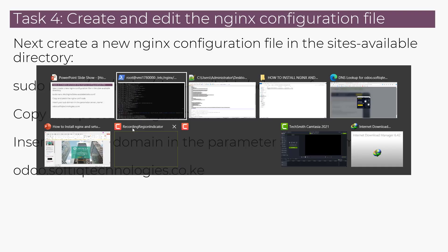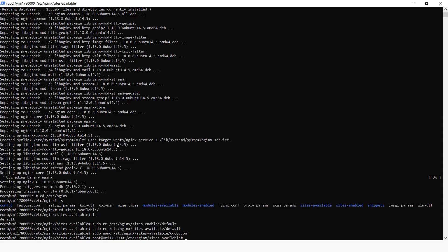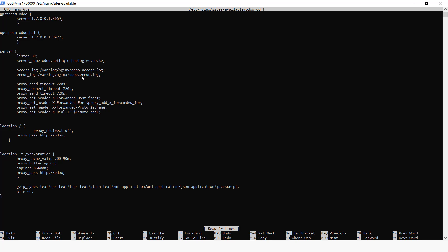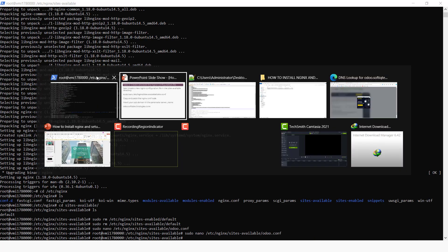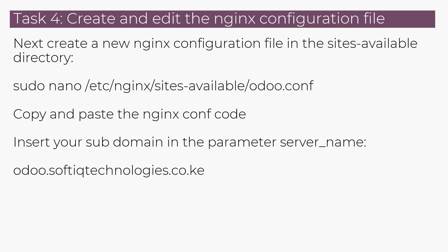So if we were to open again that file, so here under the server_name, that's where you put the subdomain which we created there on the domain. So the odoo.softiq, which forms the subdomain you'll be using to access Odoo.